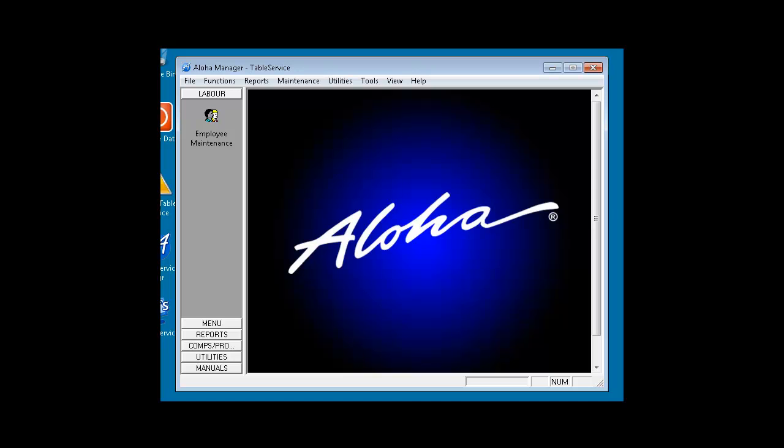Hi, Deirdre McNamara here from Letterkenny IT. Today I'm going to take you through Aloha tasks which will be setting up a new submenu called Weight Watchers, and we're going to add three items to the Weight Watchers submenu.